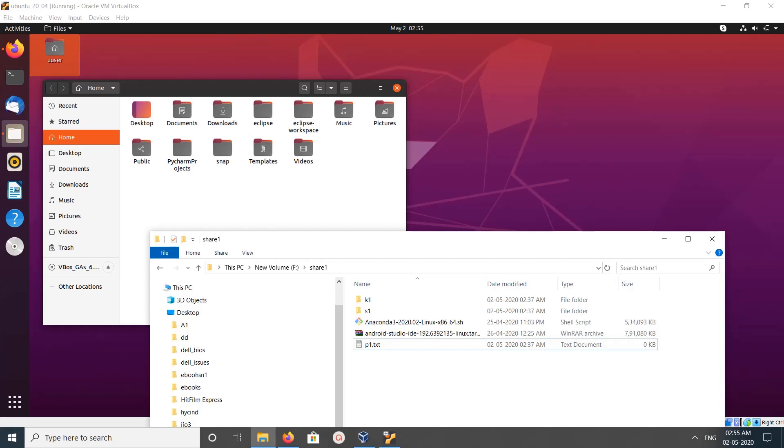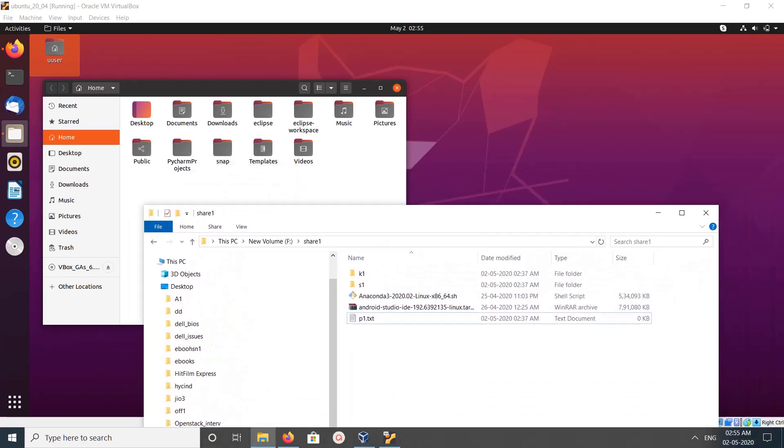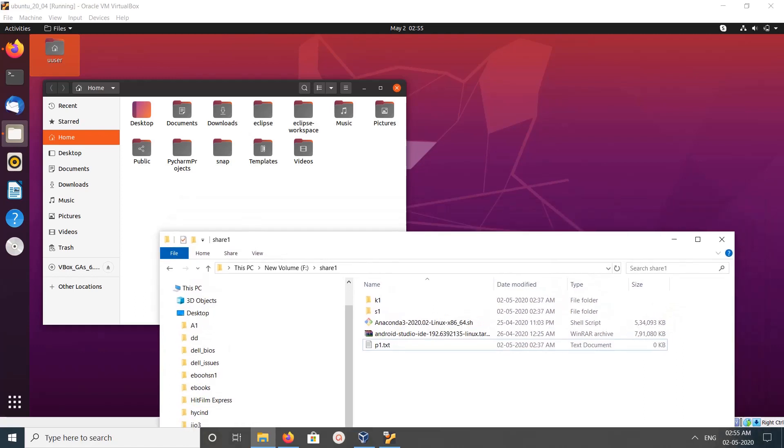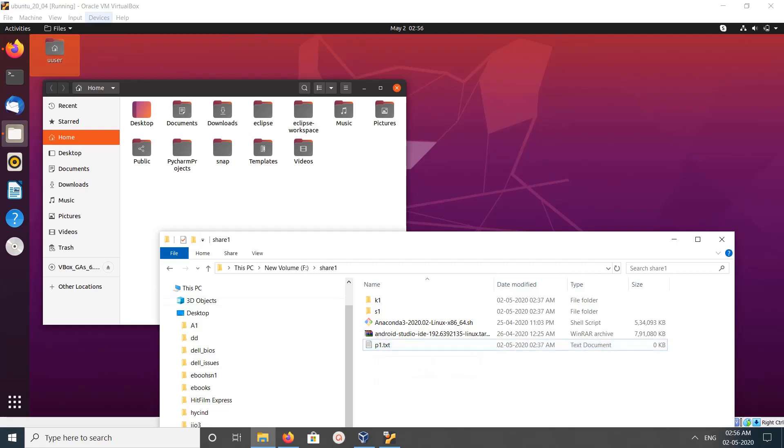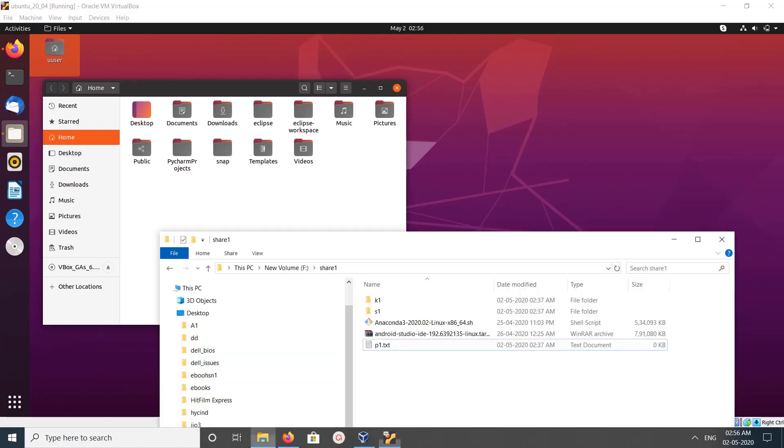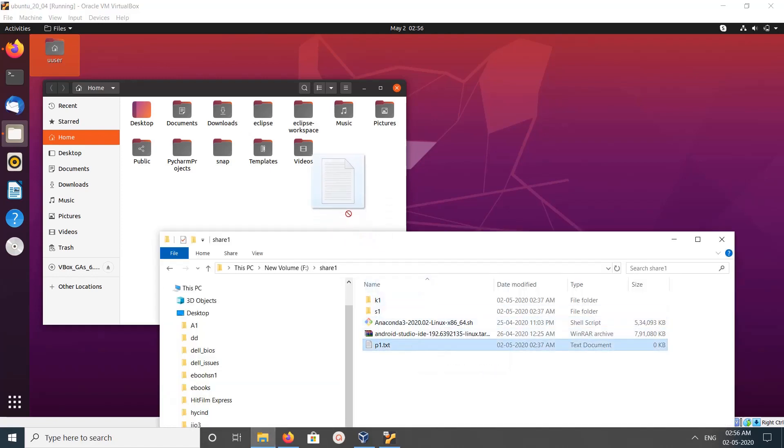Hi friends, this video shows how to enable drag and drop from your host machine to VirtualBox. Here I want to drag and drop this p1.txt file from my host machine, which is Windows, to my VirtualBox virtual machine. I'm using Ubuntu VirtualBox, so let me try to drag and drop this file.